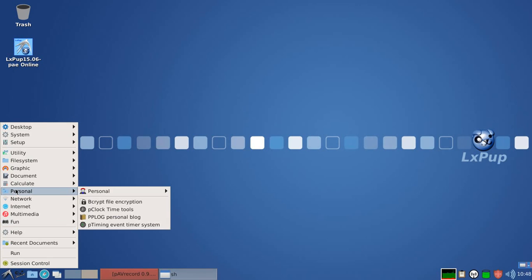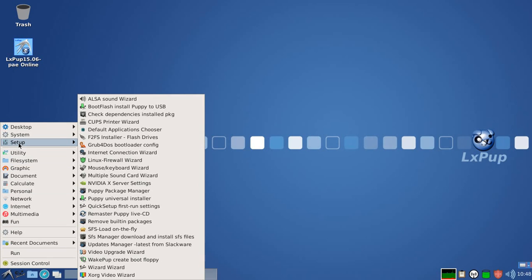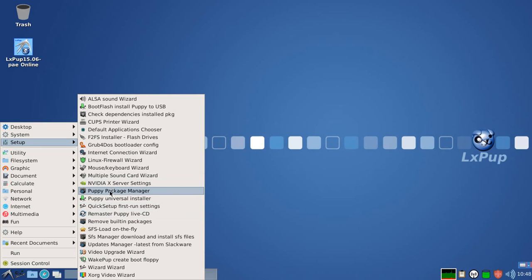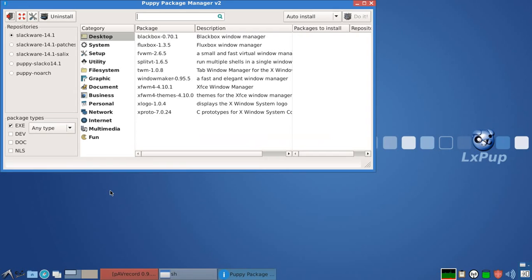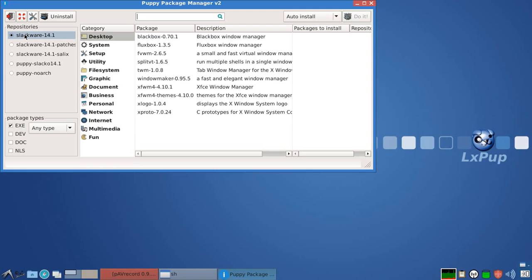So looking at the first difference between LXPOP and LXPOP-TAR, if we go into the Puppy Package Manager, we can see that in this case the software repositories are the Slackware 14.1 repositories. And that's because LXPOP is based on Slacko, and Slacko is constructed out of Slackware 14.1 components.